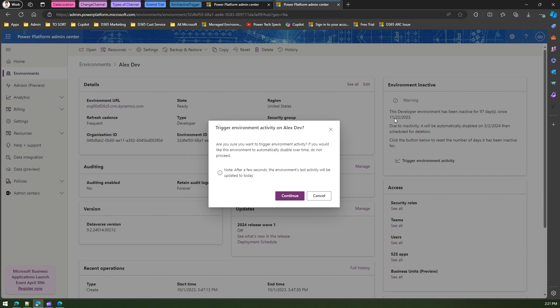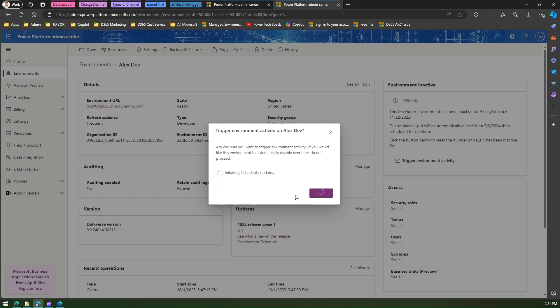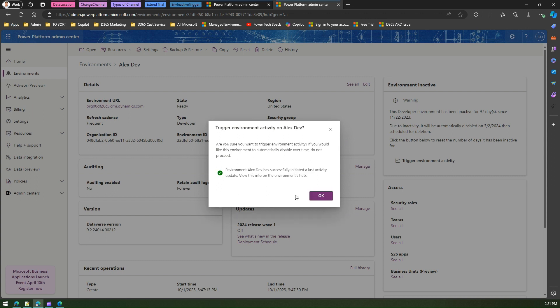Now if you click on continue, then it will start triggering environment activity on Alex Dev environment, and it says: Environment Alex Dev has successfully initiated a last activity update. View this info on the environment's hub.